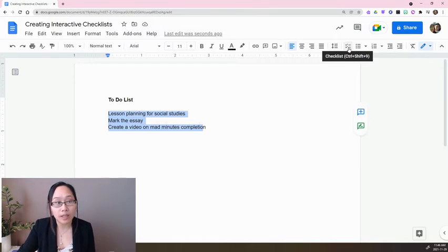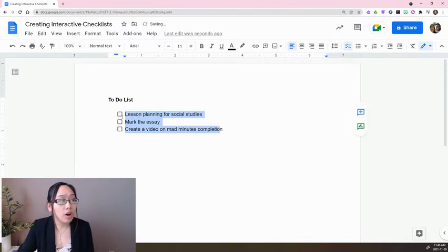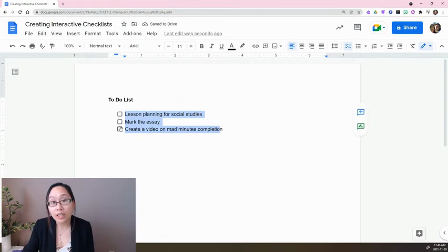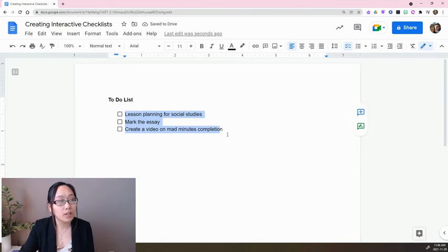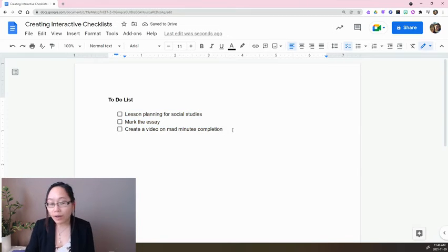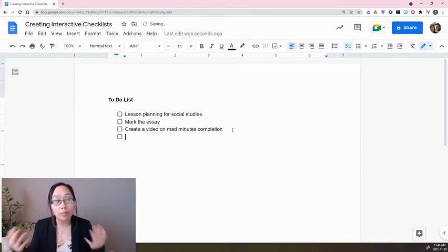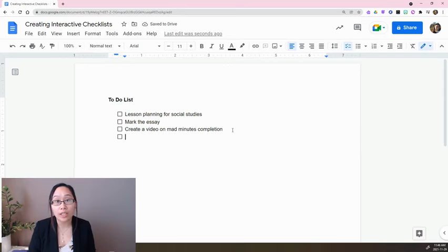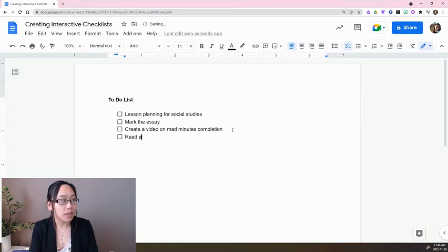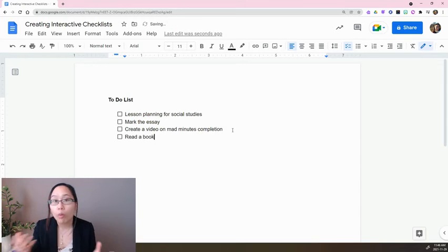When I click on this checklist button, you'll all of a sudden see a checklist appear right next to it. If I press Enter, I can continue to add more things to my to-do list. Read a book, whatever it might be.